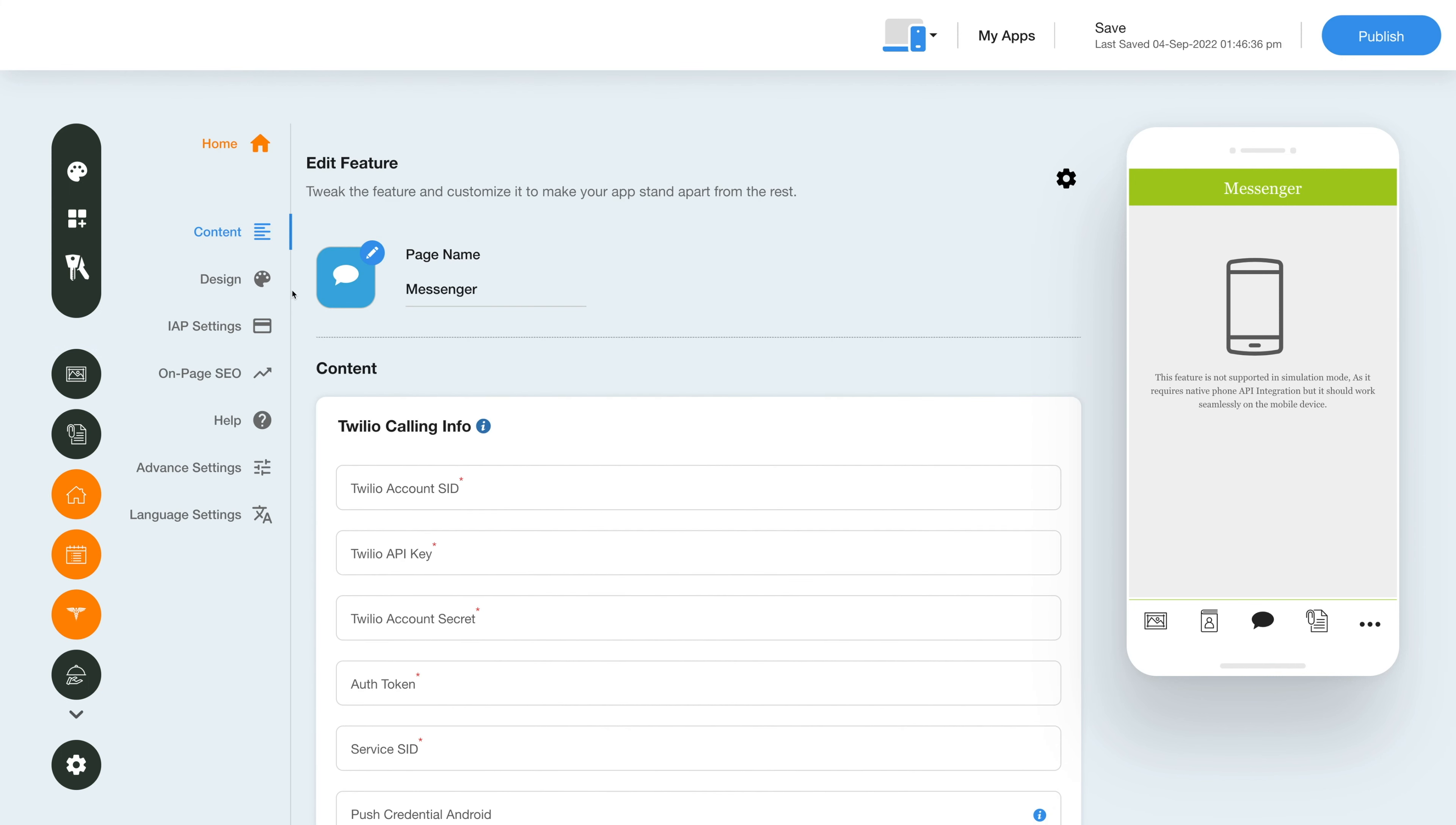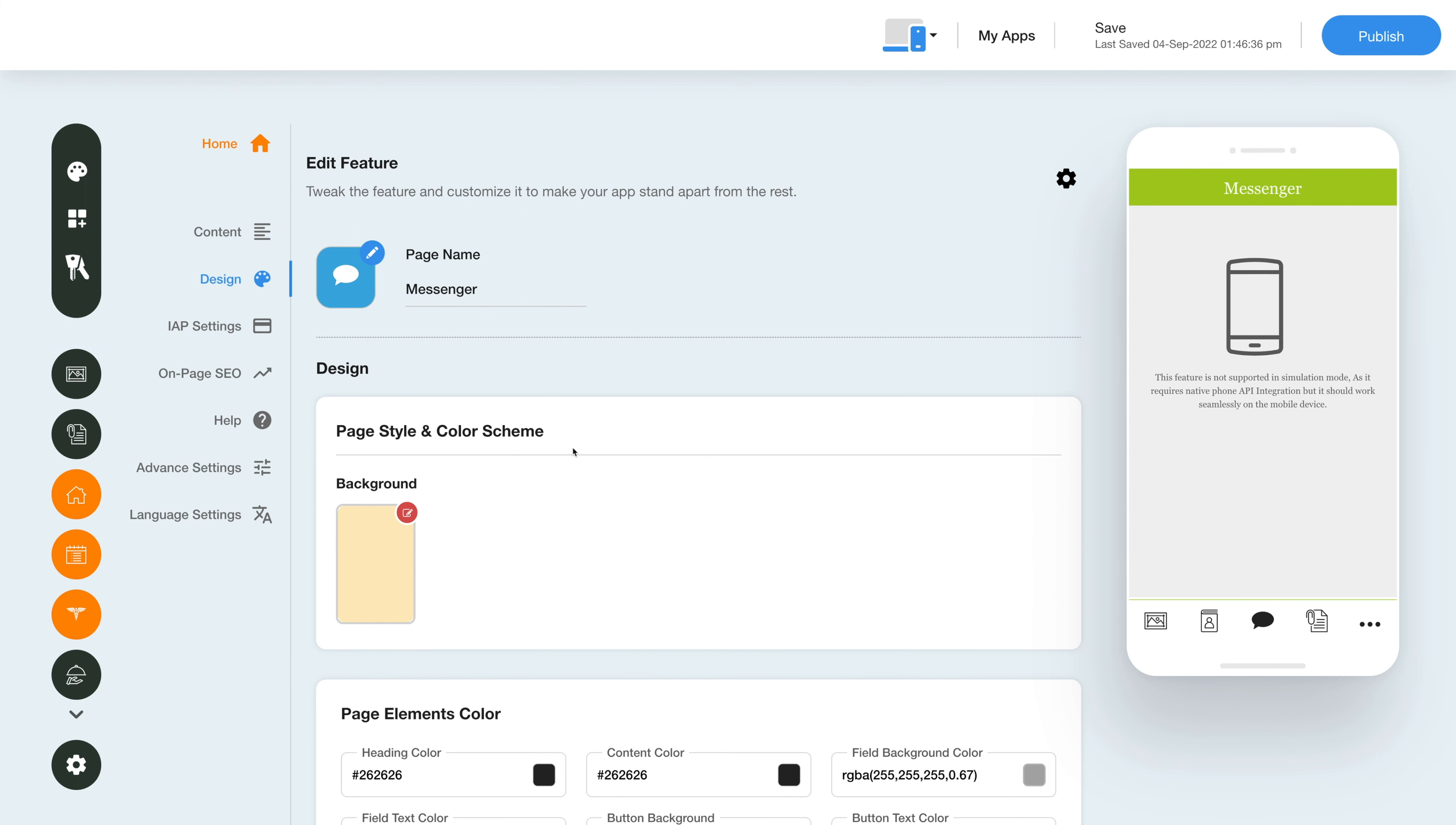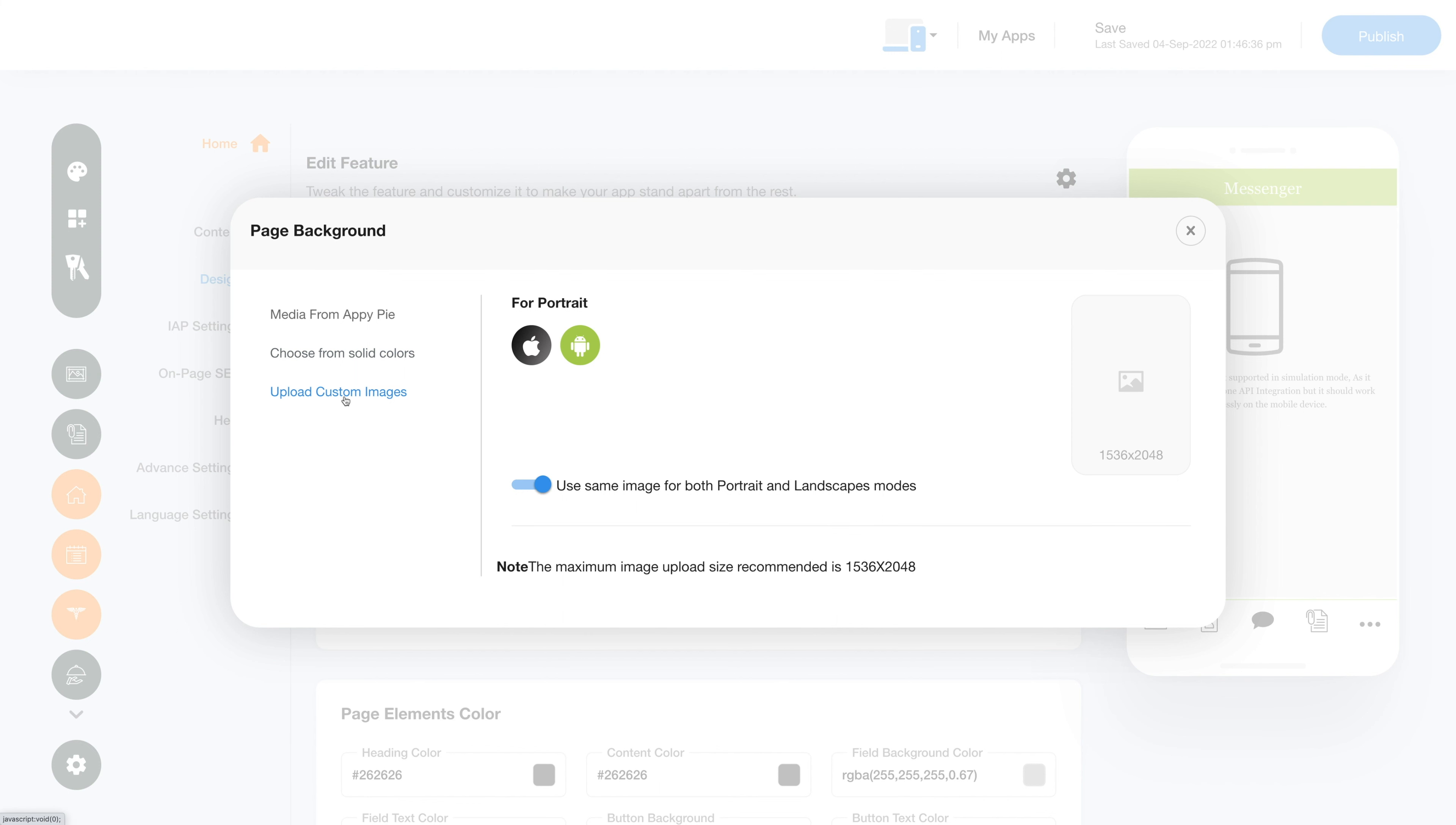Now that we're done with the content section, let's move to the design section. In the page style and color scheme section, you can click here to see the multiple background image options provided by our platform or choose a solid color or upload a custom image to be used as the app background. You can choose to use the same image for both portrait and landscape mode or use different ones for both.